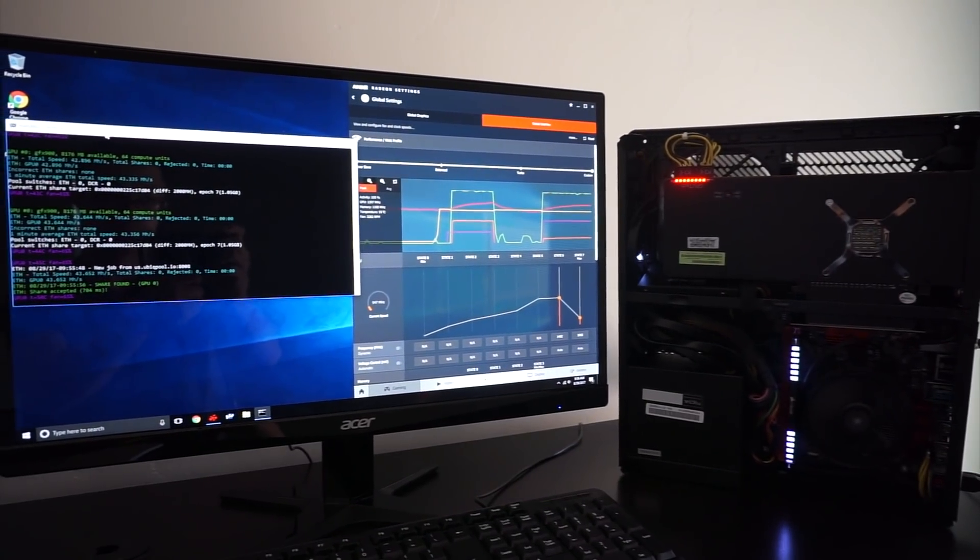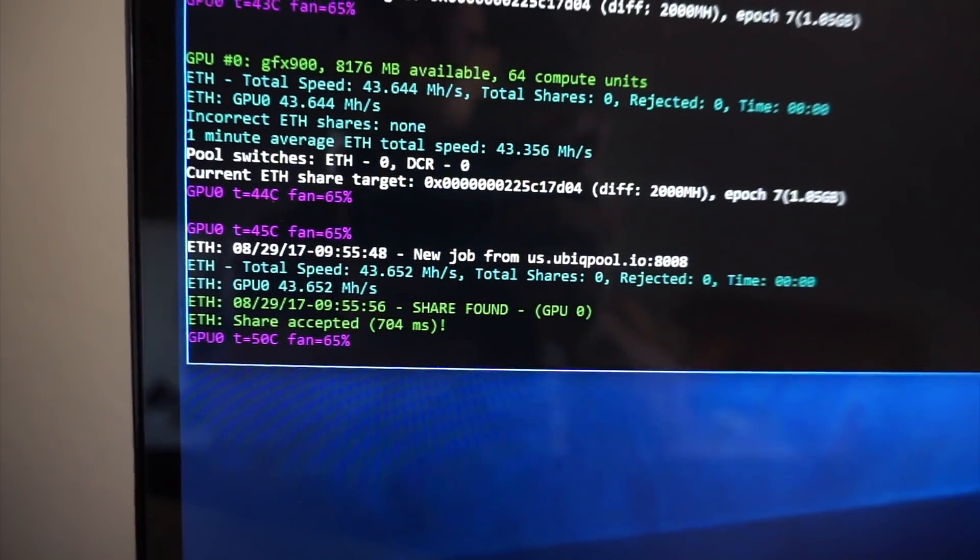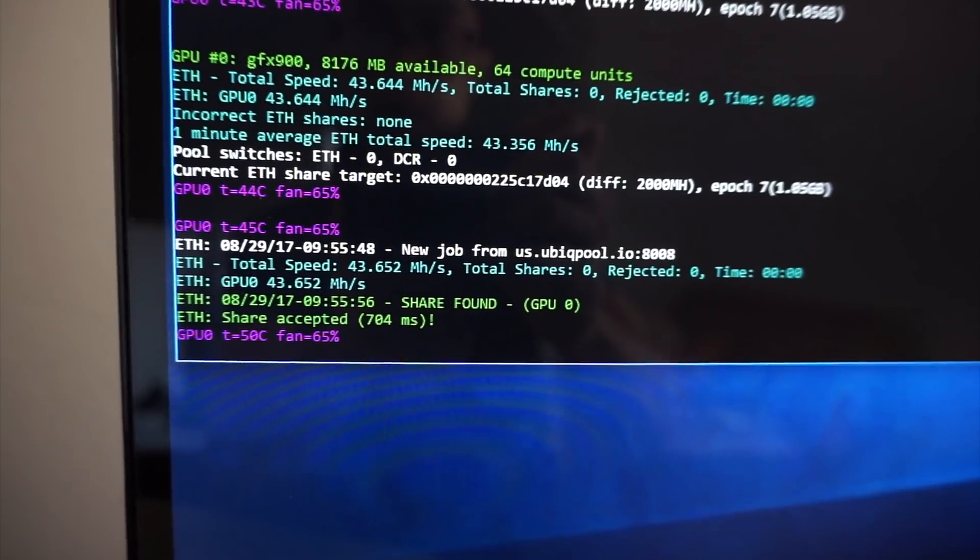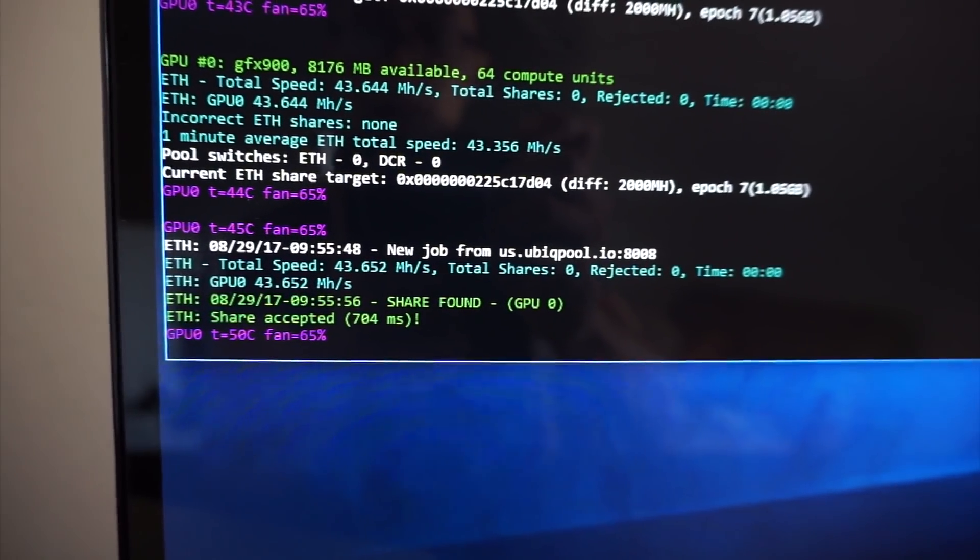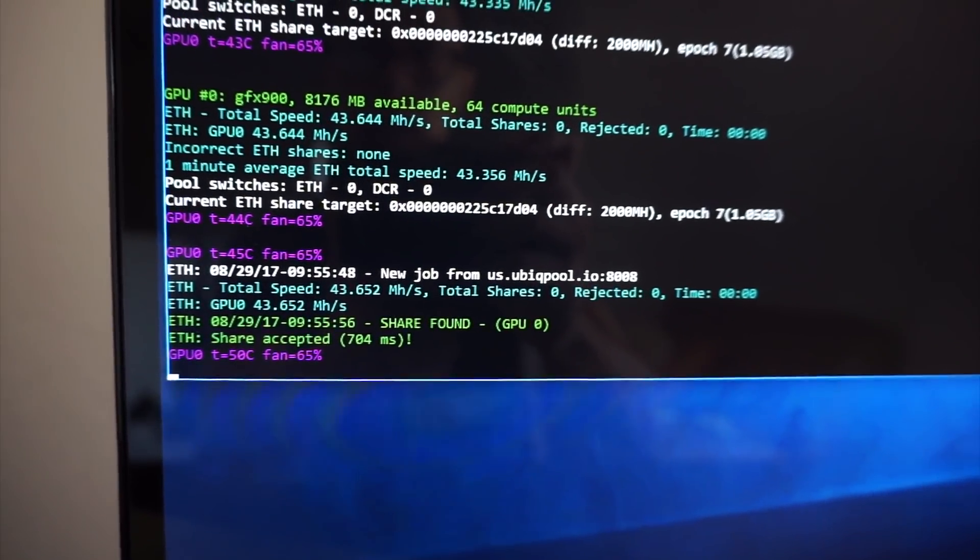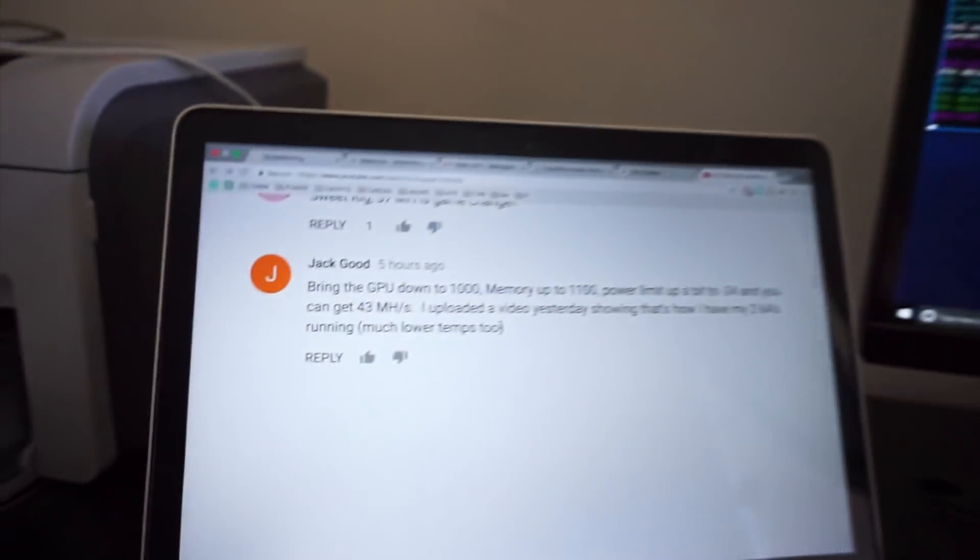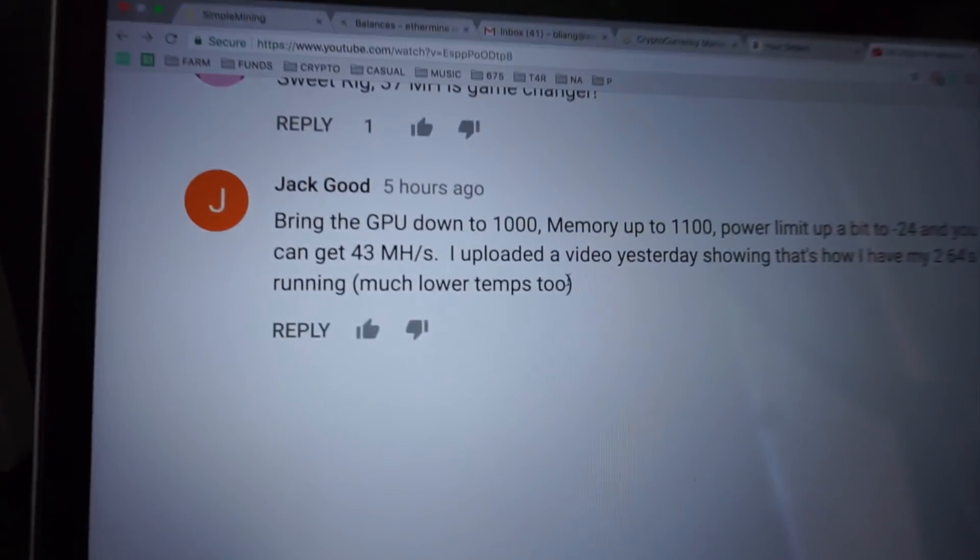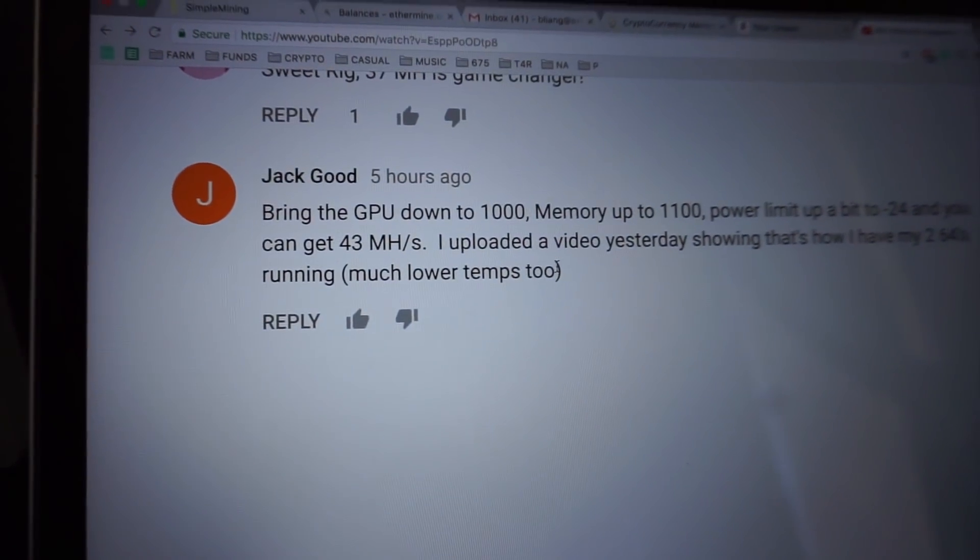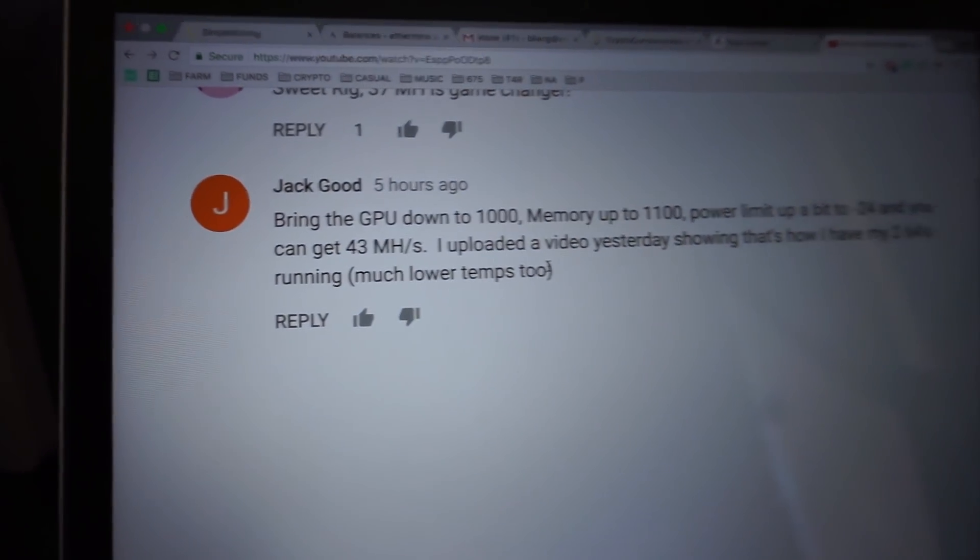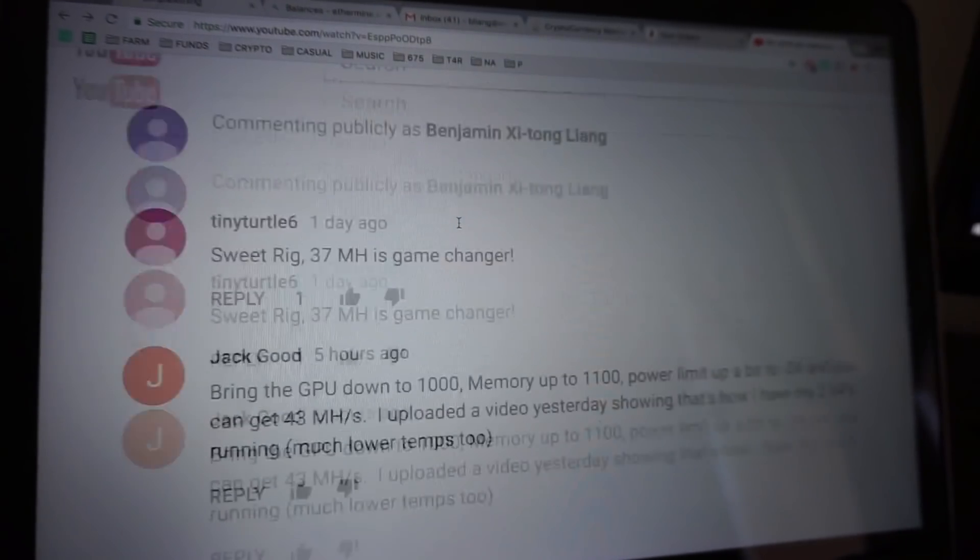All right. So as you can see 43.6 mega hash at 175 watts. And we're using the settings from Jack Good. He posted a comment on our video.